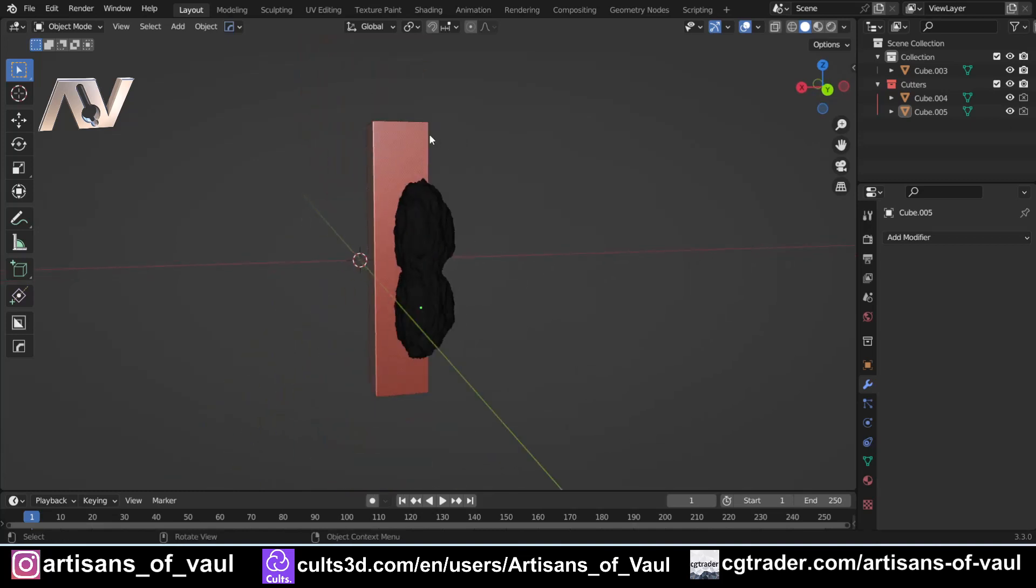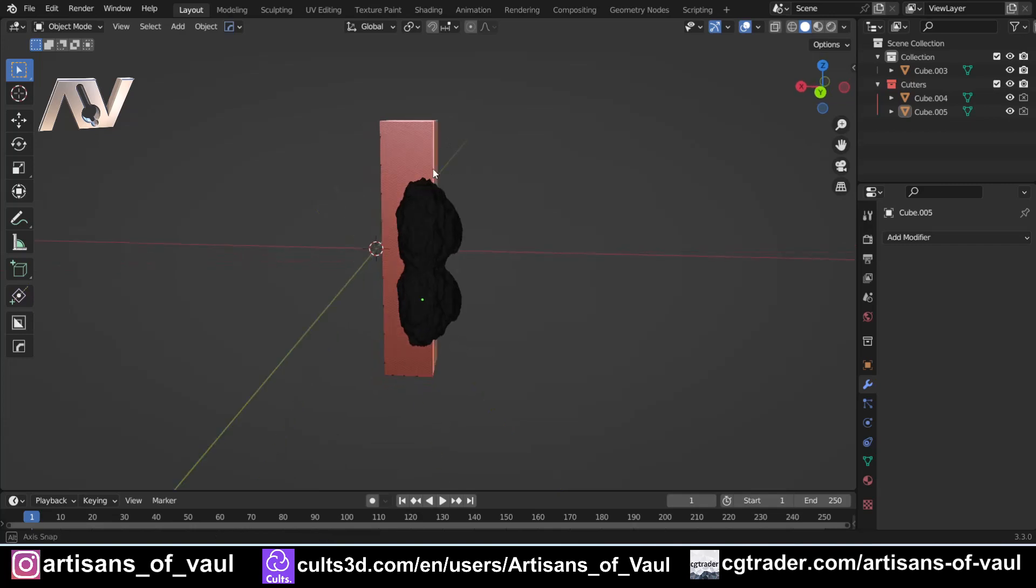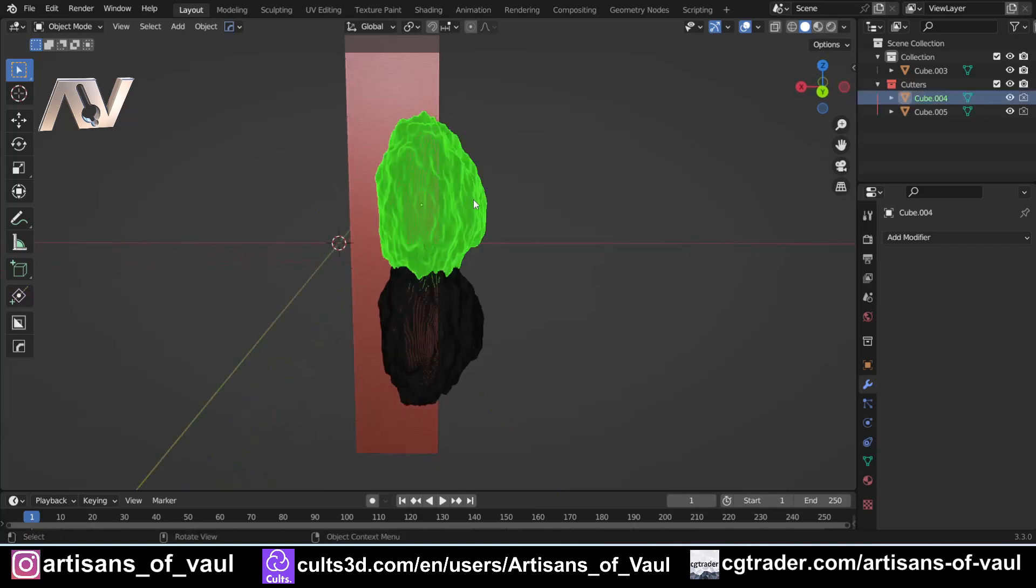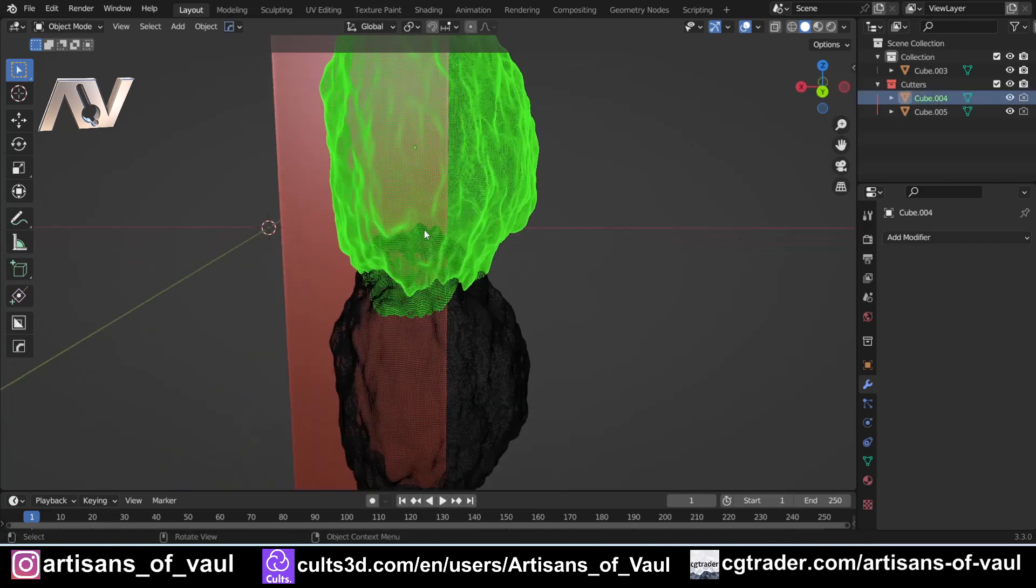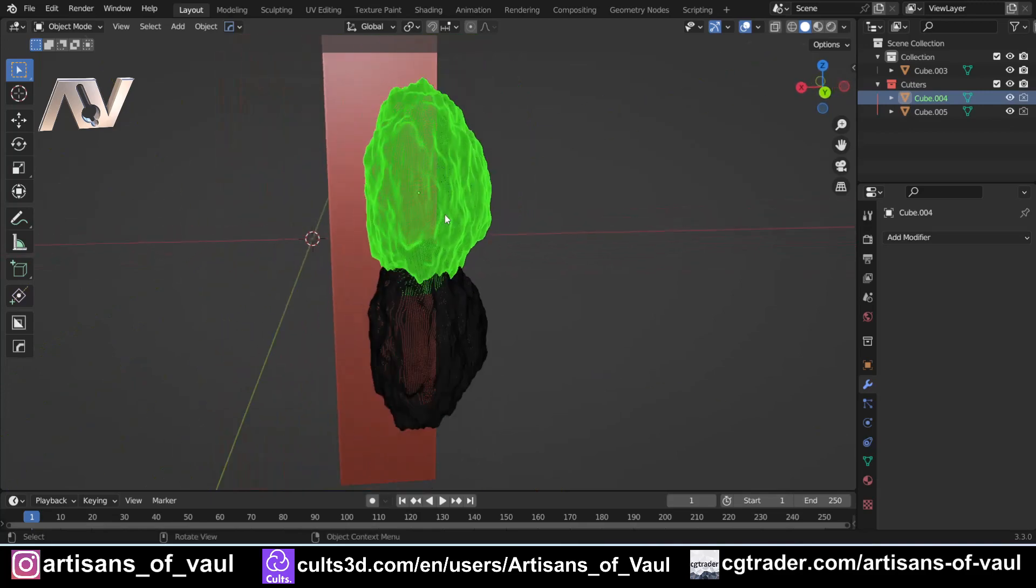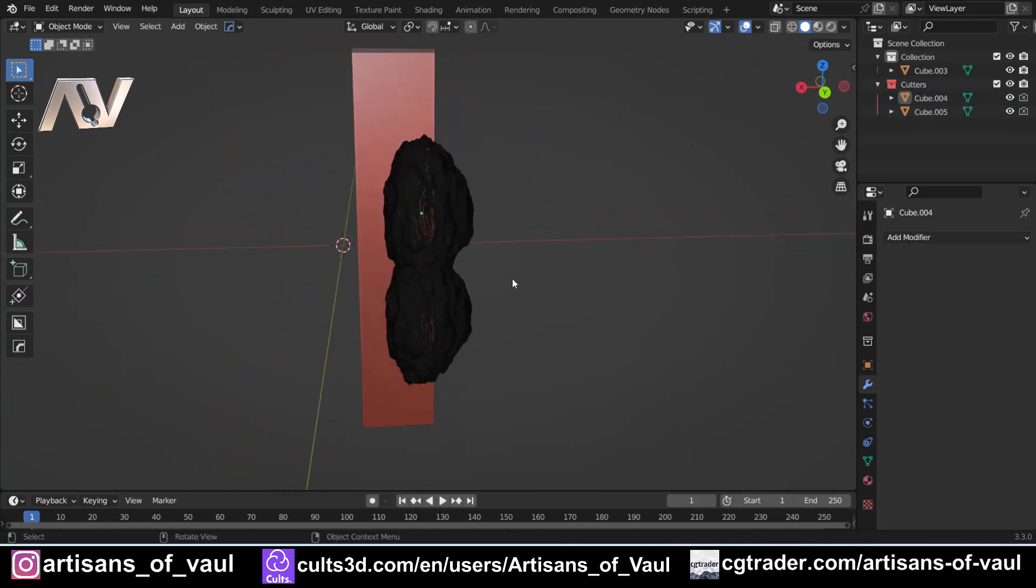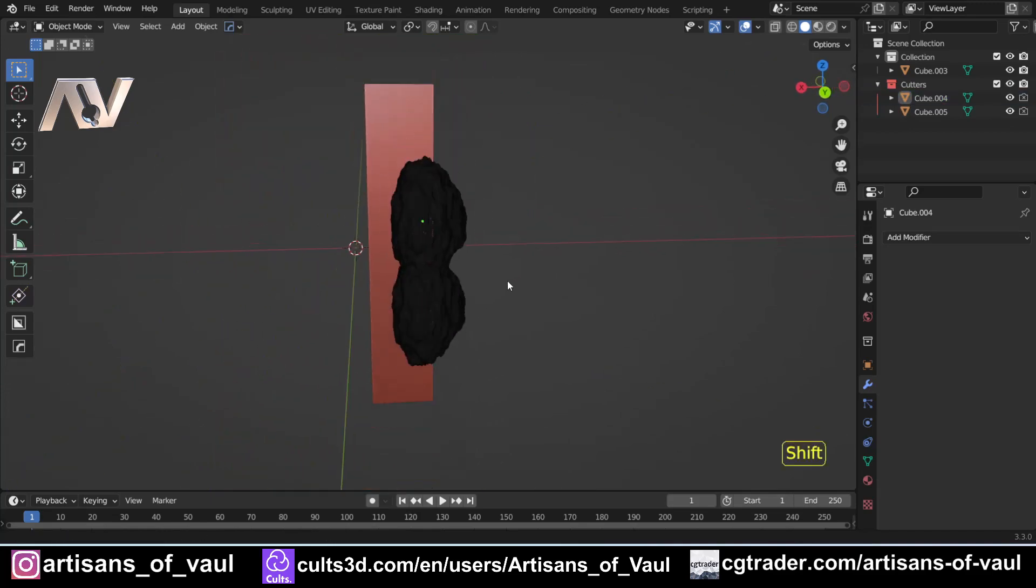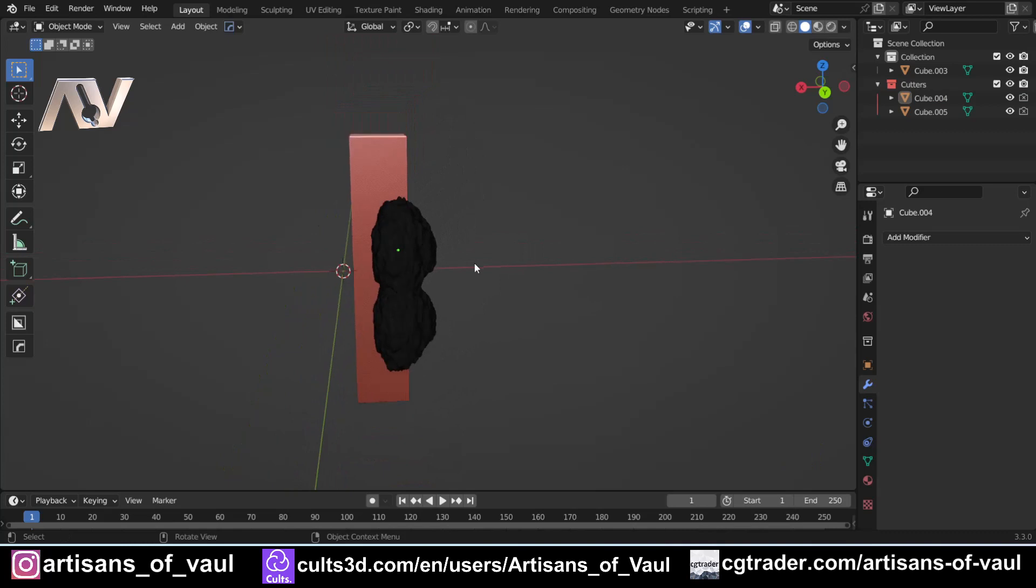At this point we've got our three objects. If you want to know how to create these objects with this deformed shape that we're going to use to create a concrete texture, there is a video on that in the top right hand corner and in the description.